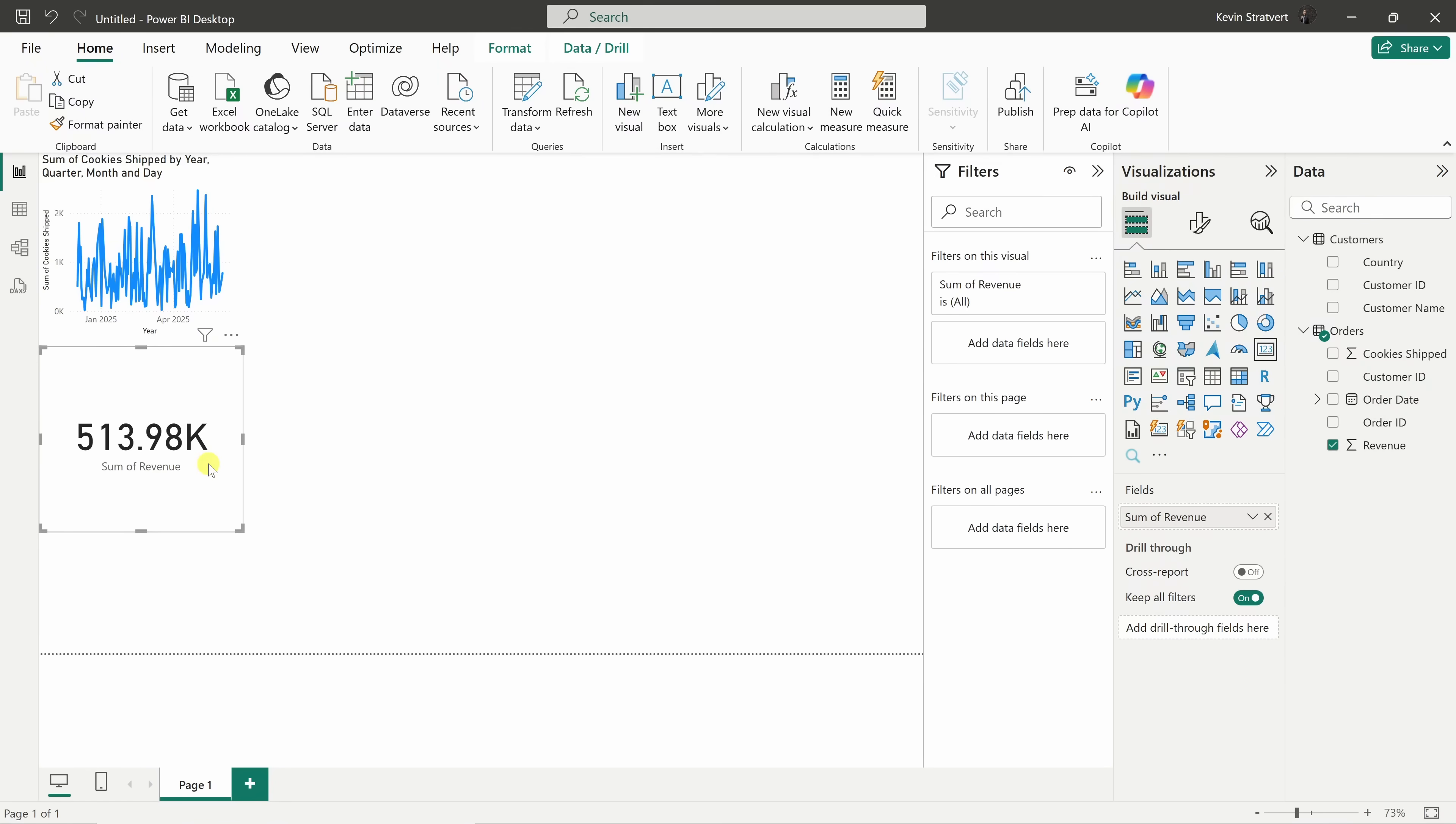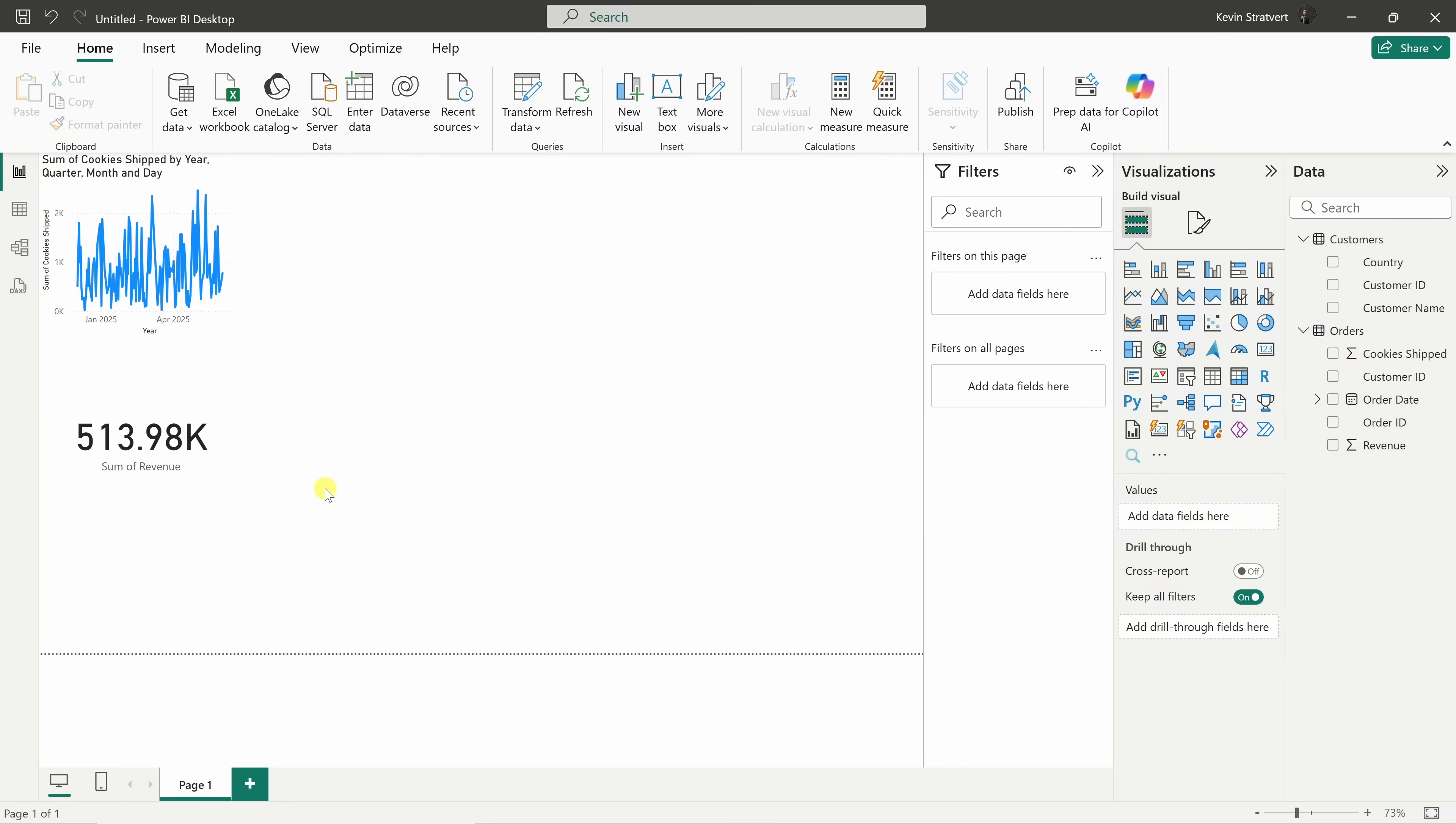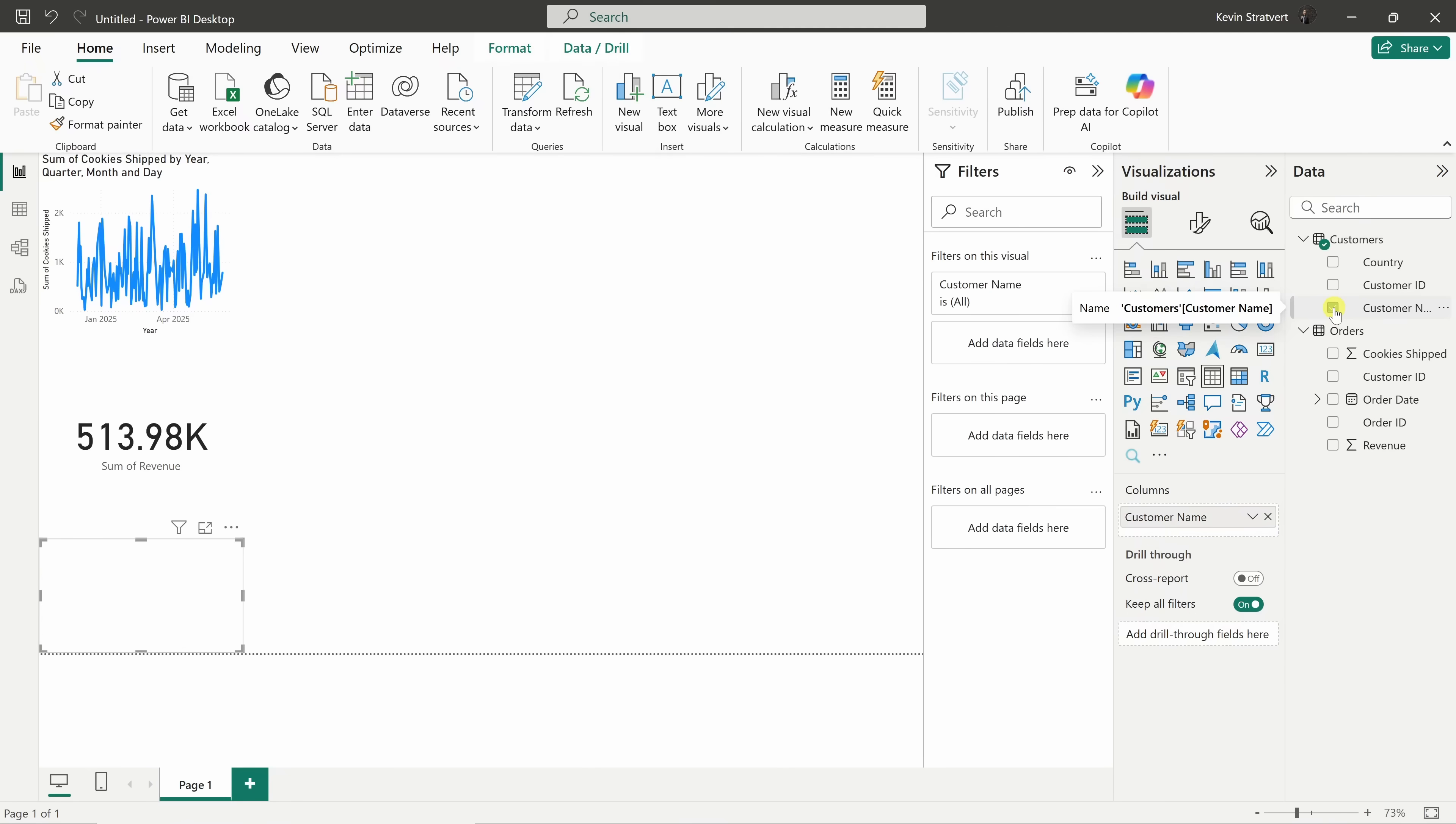Let's now add one more visual, a table that shows our customer names. Select an empty spot on the canvas. Then, over on the right-hand side under data, let's check the box next to customer name. Power BI automatically adds a table.